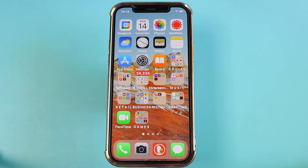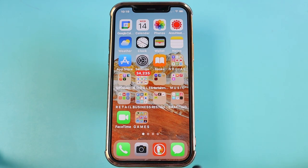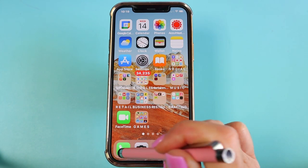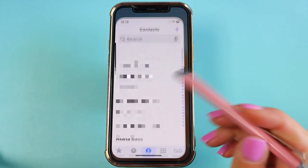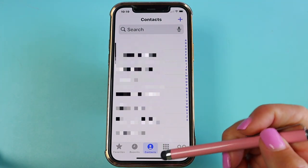Here we are on the home screen of the iPhone. There are actually two ways that you can add a photo of your contact. The first way is through your Phone app and then your Contacts.